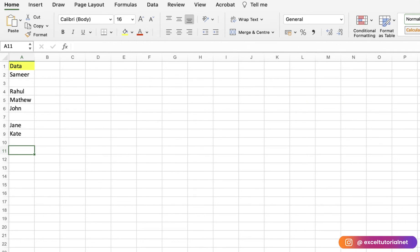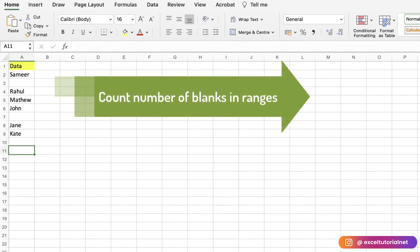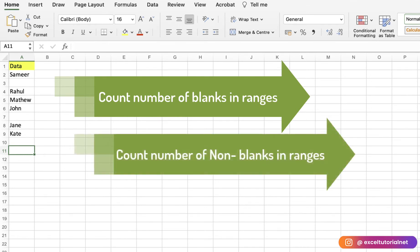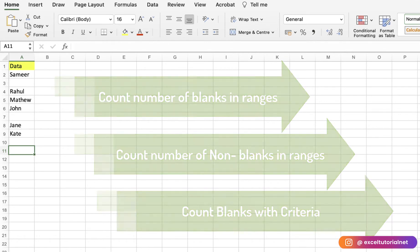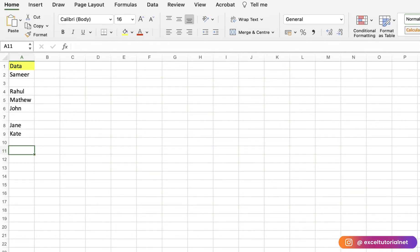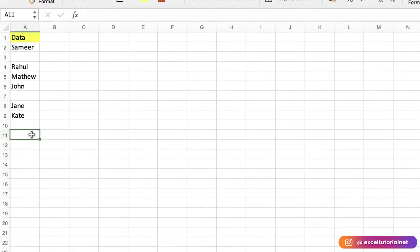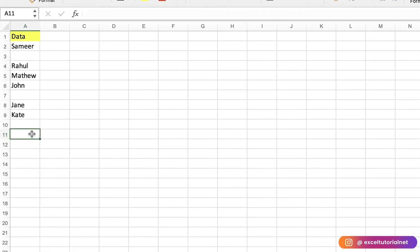First, we will count the number of blanks in our ranges. Second, we will count the number of non-blank cells in our ranges. And third, we will count the number of blank cells in a specific range with one additional criteria.